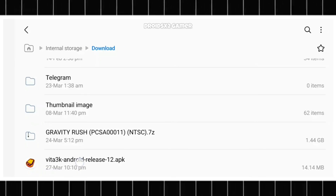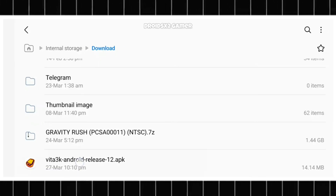To download Vita 3K Emulator, head over to the official GitHub page and grab the latest APK file as shown on screen. Now that we have the APK file, let's install Vita 3K Emulator on our Android device.